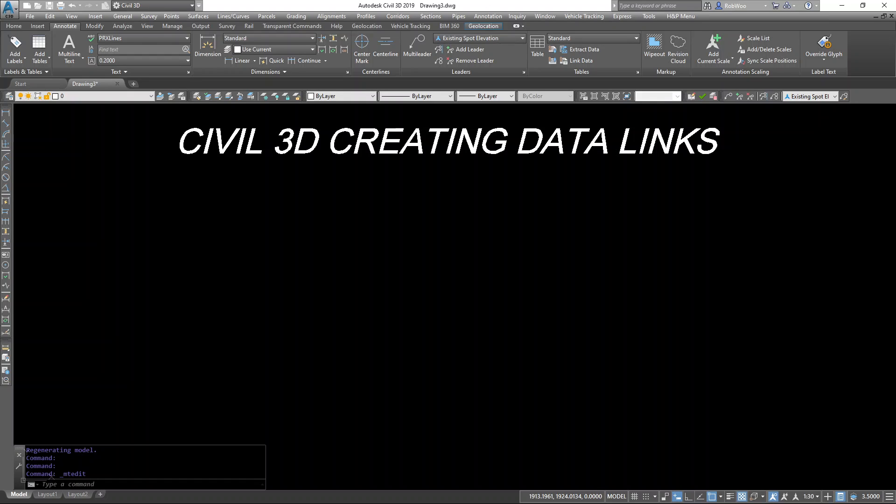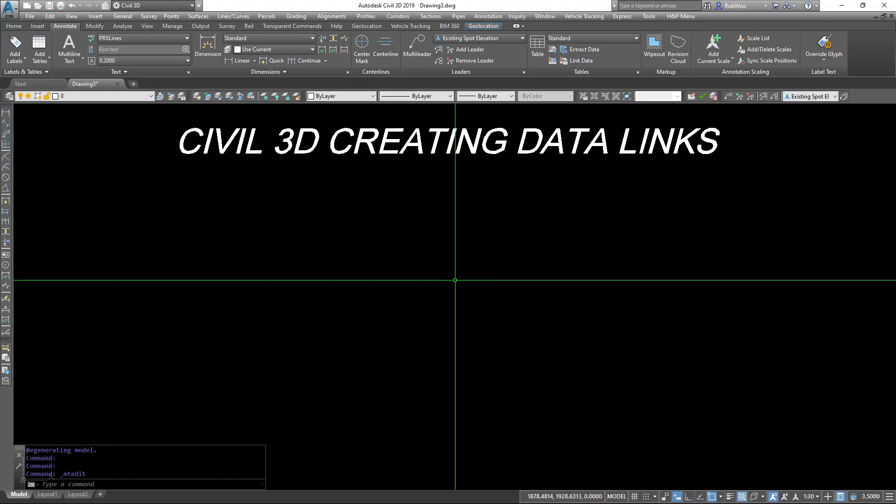Here let's talk about creating data links in Civil 3D. There's various ways you could do this.